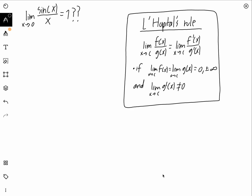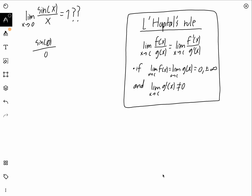This video is about the notable, very famous limit: the limit as x goes to zero of sine x over x. Most people know it equals one. Why is it interesting? If we just plug in zero, we get sine of zero over zero, which is zero over zero — an indeterminate form.